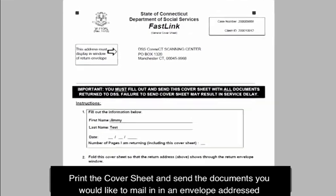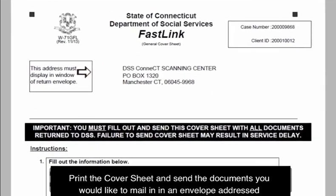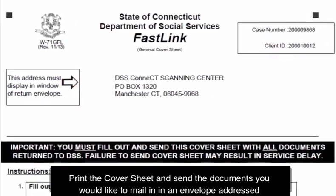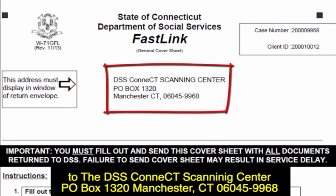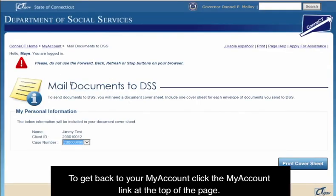Print the cover sheet and send the documents you would like to mail in an envelope addressed to the DSS Connect Scanning Center, P.O. Box 1320, Manchester, CT 06045. To get back to your My Account, click the My Account link at the top of the page.